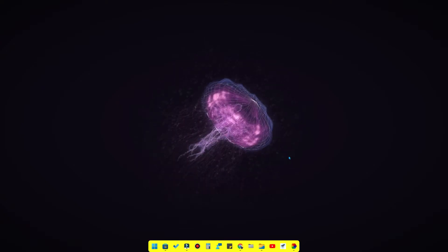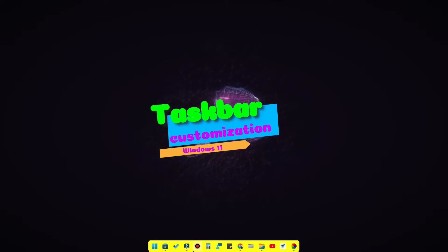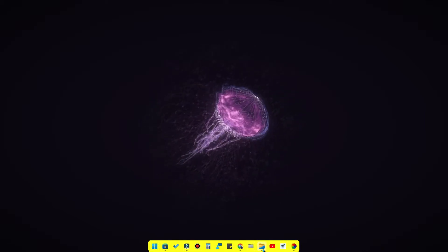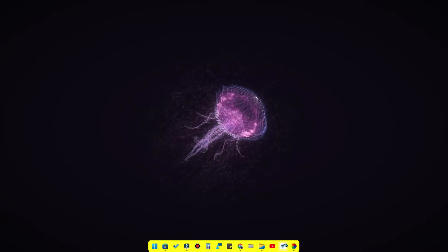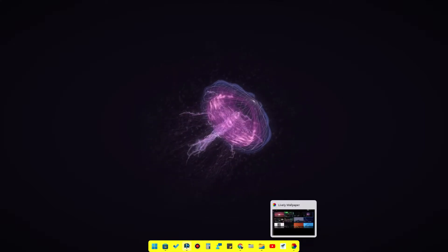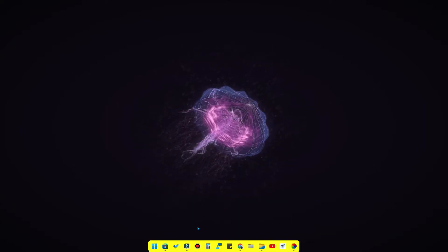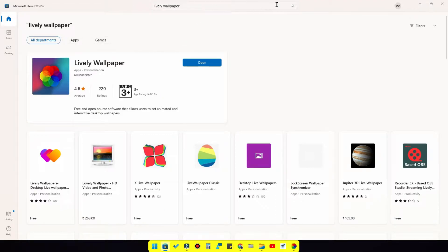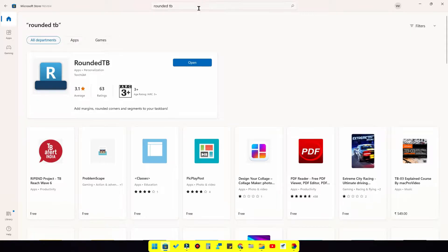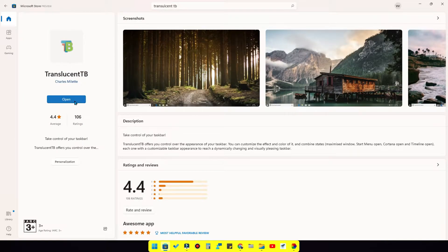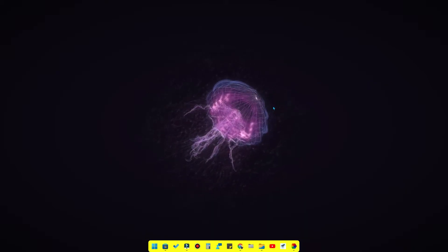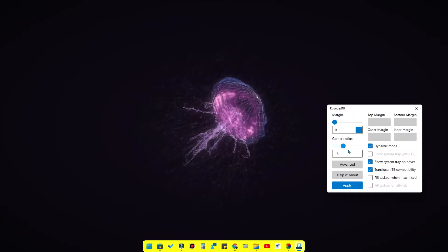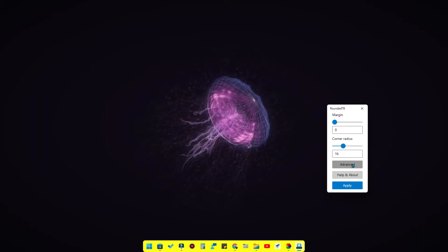Next is taskbar customization. The taskbar is easy to customize to look like macOS. You can change the background colors to a rounded shape. We use taskbar customization apps from the Microsoft Store. One is Rounded TB, which is free. Next is Translucent TB — this application is called Translucent TB.